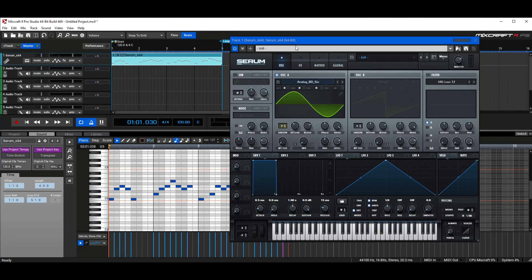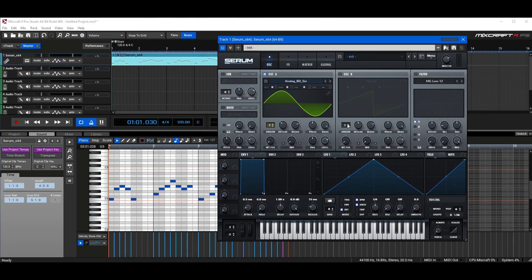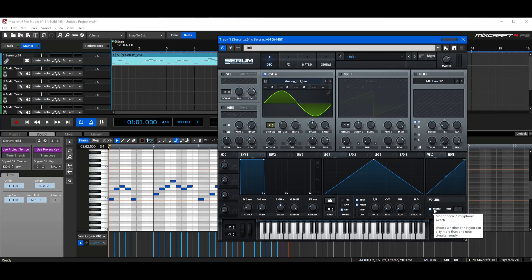Now, because this is just a lead and we're not making chords, I'm going to check on this Mono button down here to make sure we can only hear one note at a time. Because if we had a really long decay on this — which we're about to do in a second — you'll see that notes will overlap and things will start getting muddy.